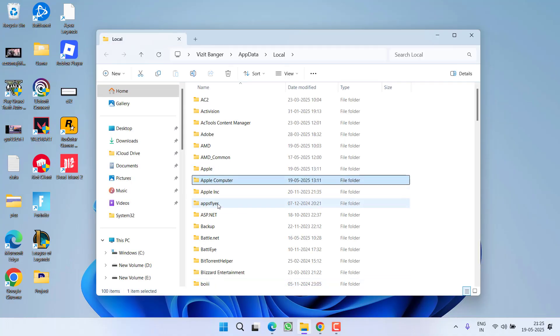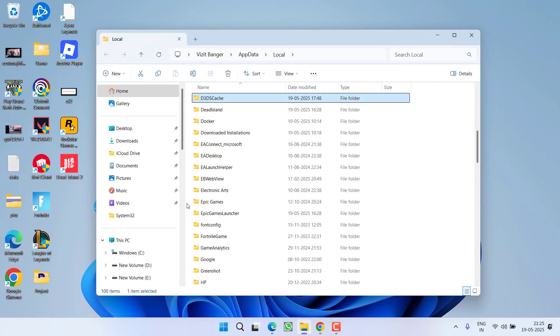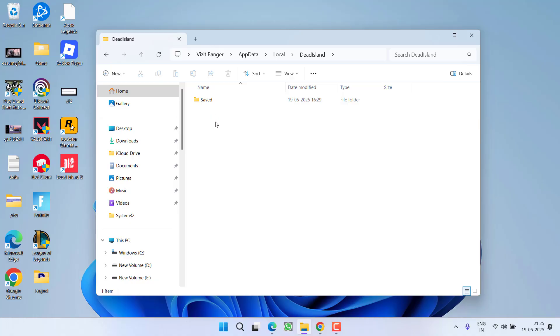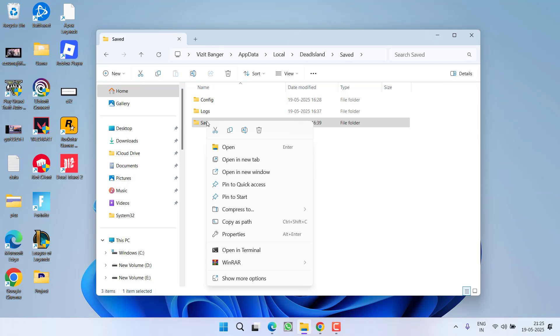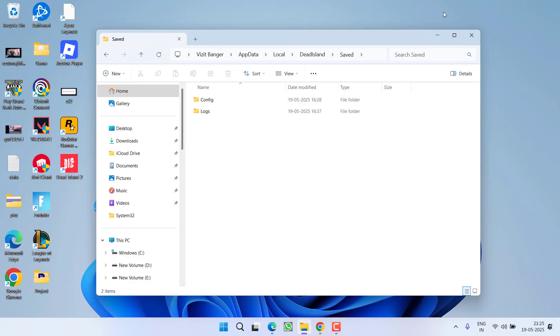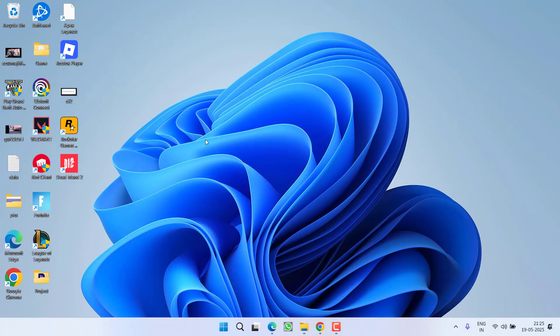Now here you will need to find a folder with the name Dead Island. Open the folder, open Saved folder, and you will find a folder with the name Save Game. Simply right-click on it and choose option Delete. After deleting the folder, try to relaunch the game.